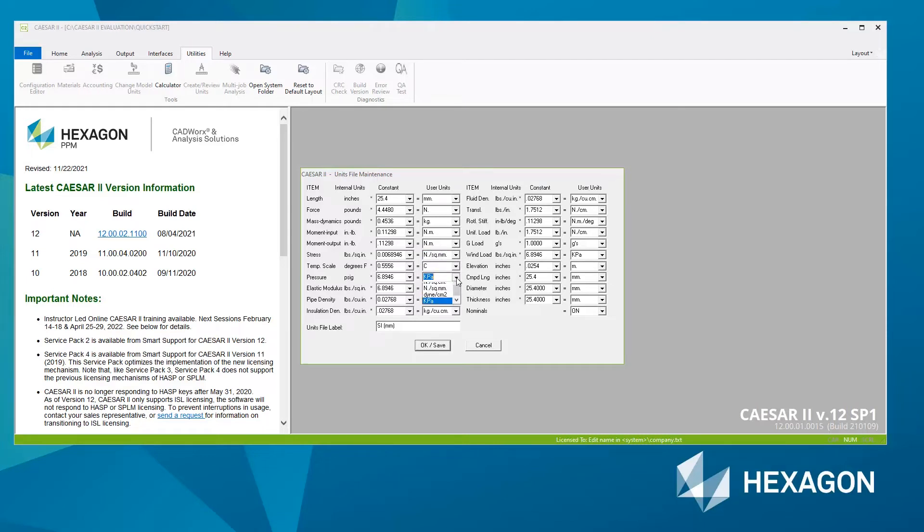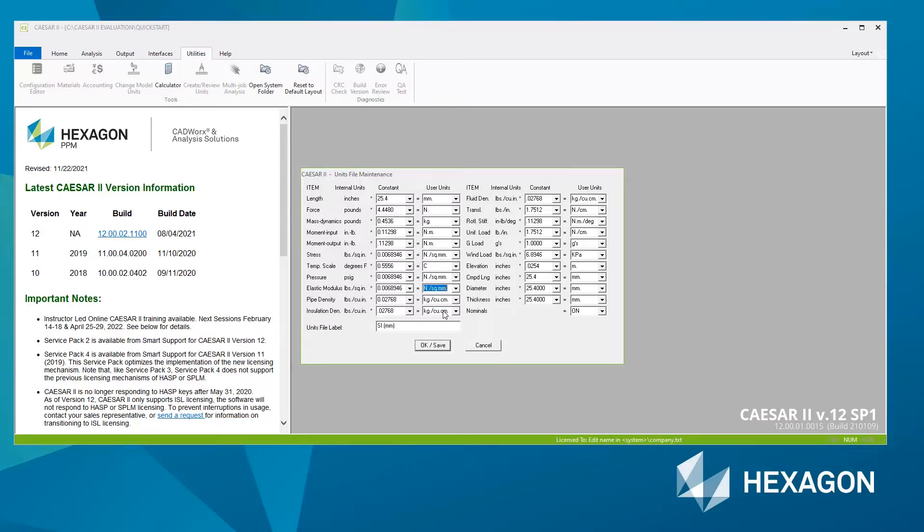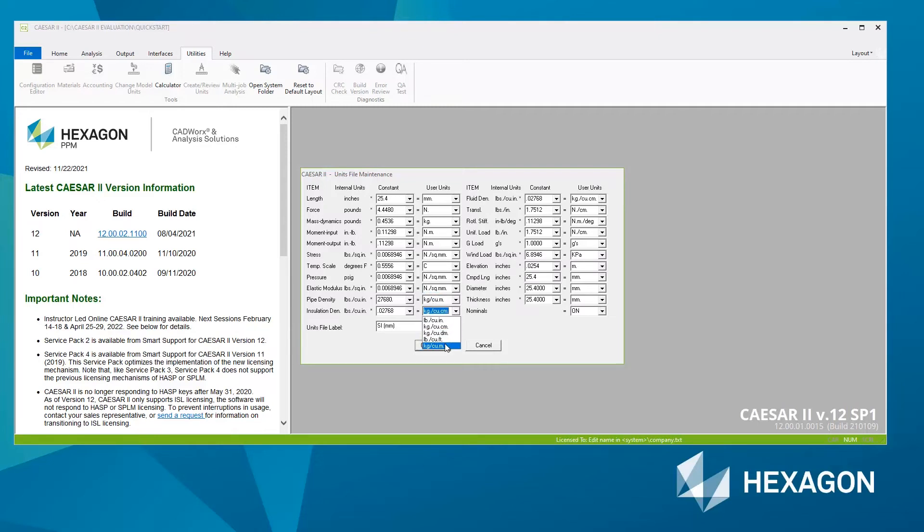All the density fields I'm going to change to kilograms per cubic meter. So I have pipe density, insulation density, and fluid density to kilograms per cubic meter.